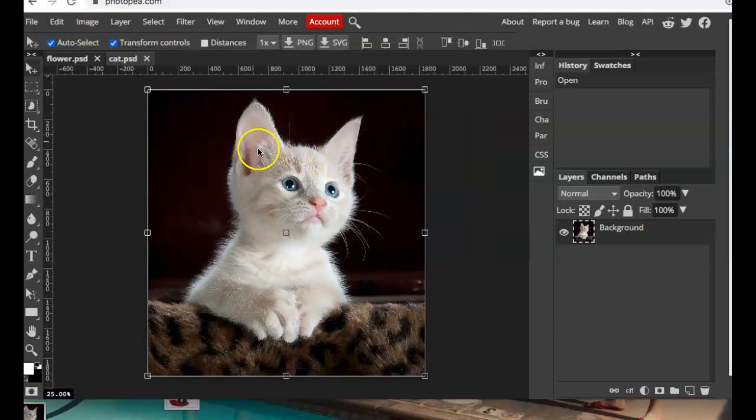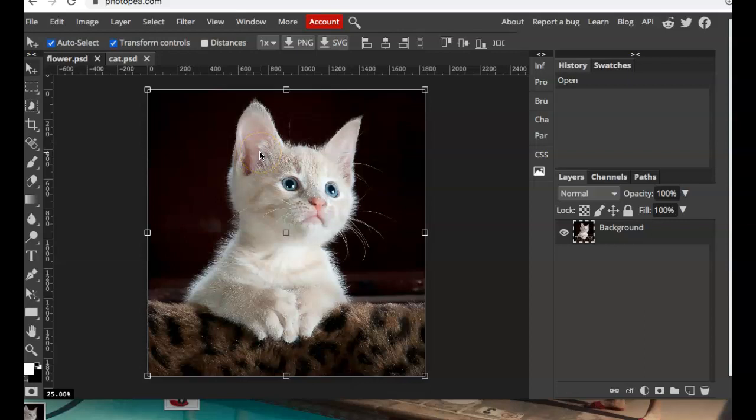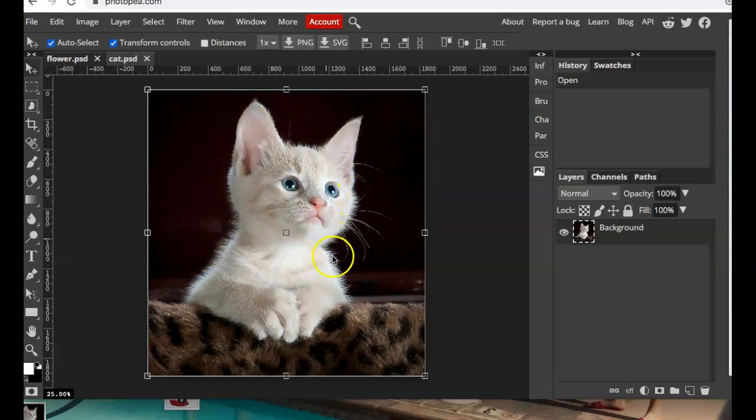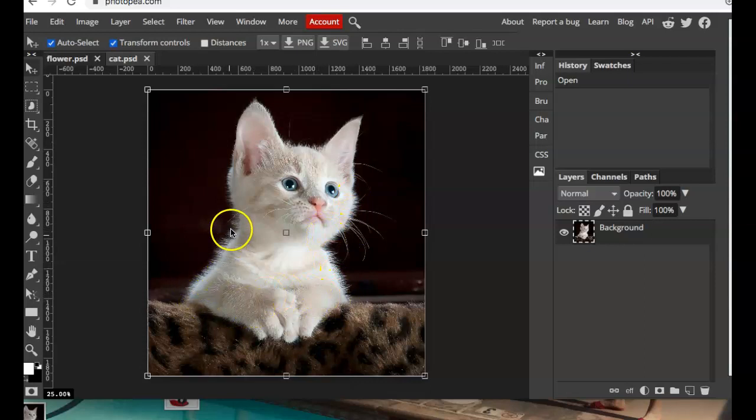The reason we want to use the Refine Edge tool instead of the Selection tool is with these bristly outlines it's almost impossible to get all of that information and all those pixels when using the Selection tool.